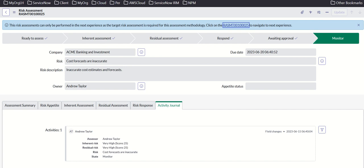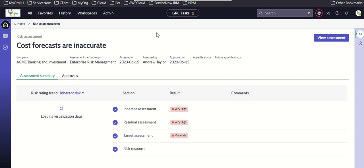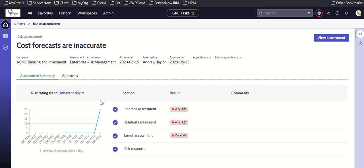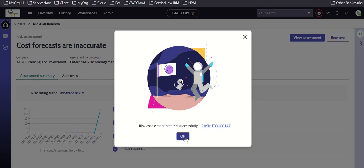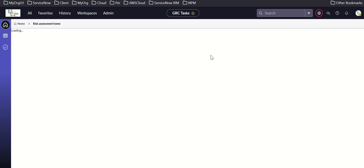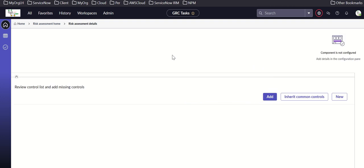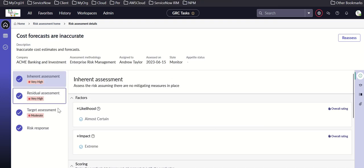Risk assessment can only be done in the mixed experience workspace. From there you can reassess — clicking 'assess this' lets you change the assessor type, approver type, and request assessment. You can view the assessment with sections for inherent assessment, residual, target, and risk response.